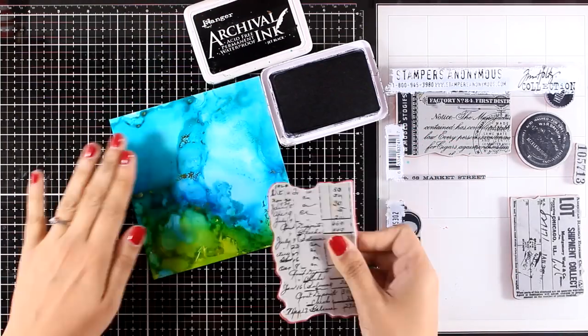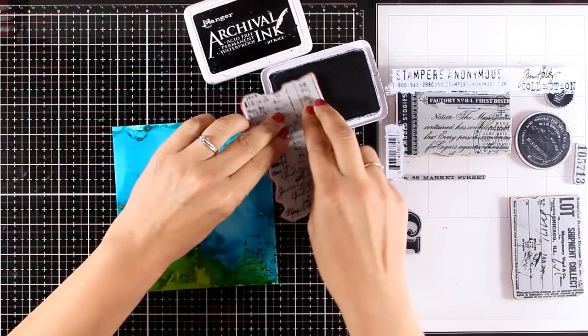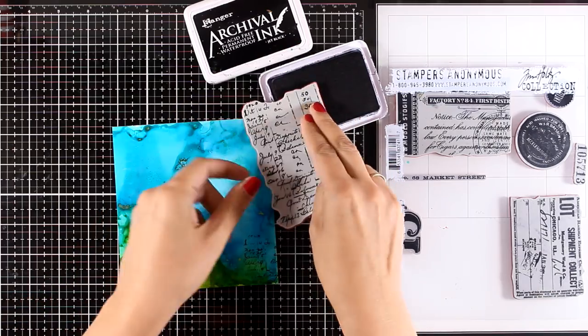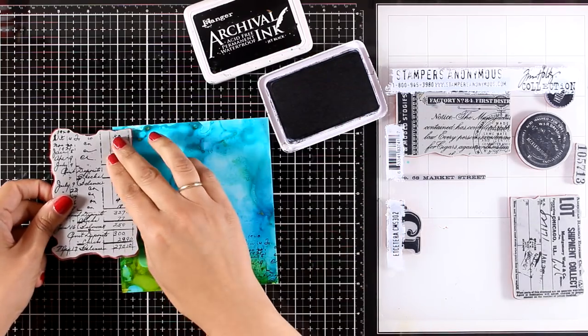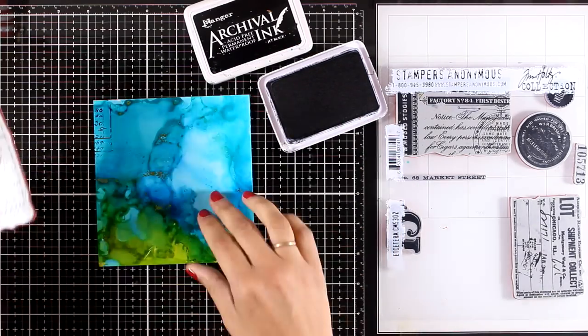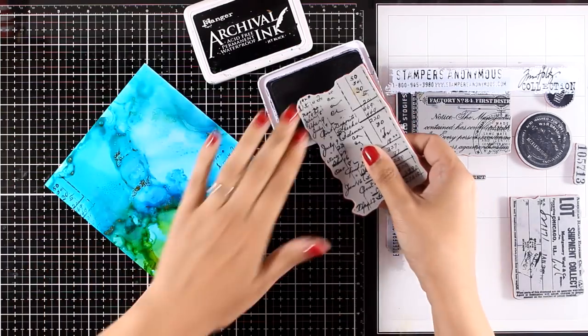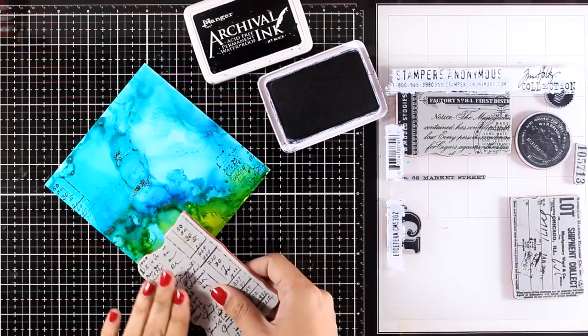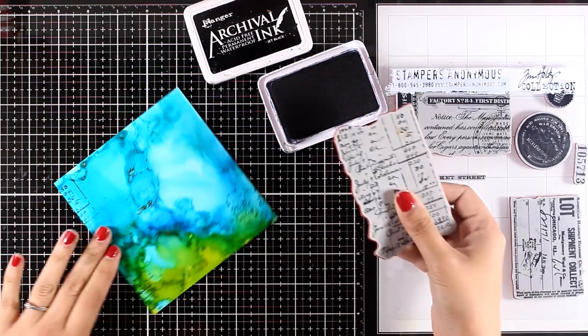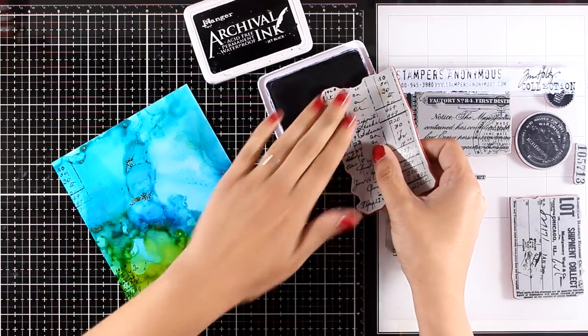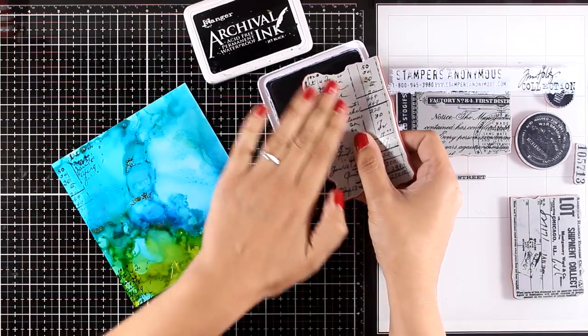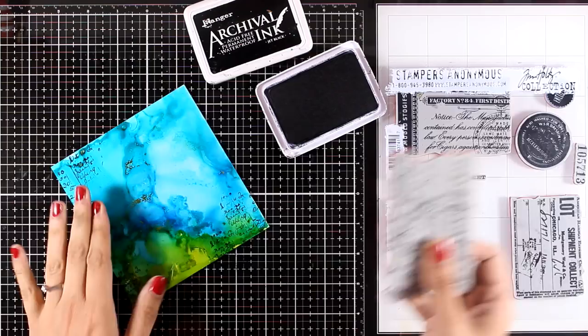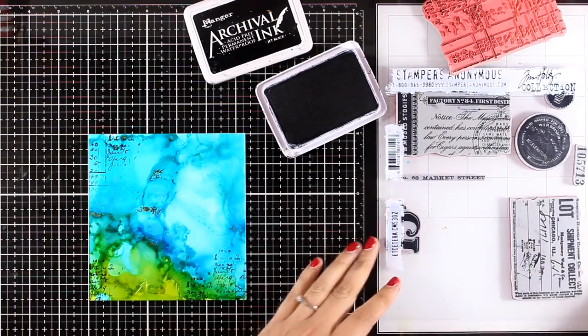You can get similar looks with watercolor paper and watercolors, but with alcohol inks you get really vibrant color. Plus, the end result is permanent, which means you can do whatever you like on top of it without it smudging or smearing, which is great especially when you do a mixed media project.